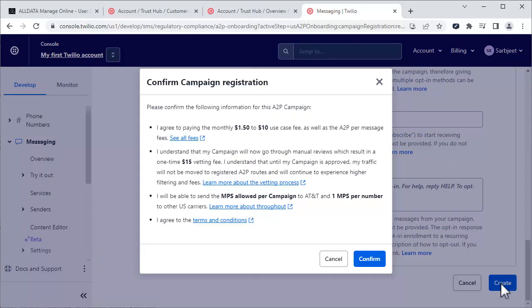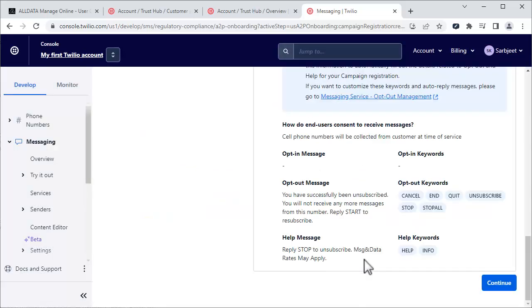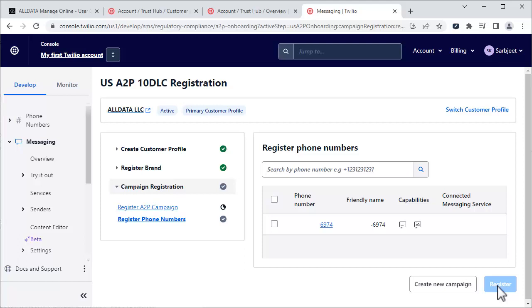On this pop-up, review and confirm your campaign registration. Click Continue. The last thing we need to do is register our phone number and associate it with the campaign we just created.